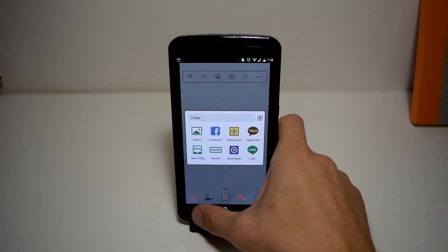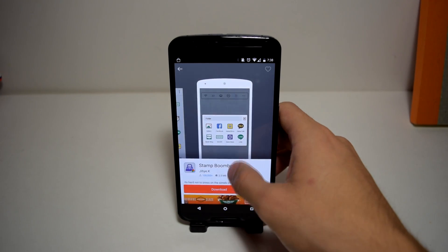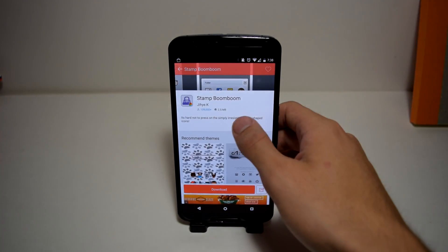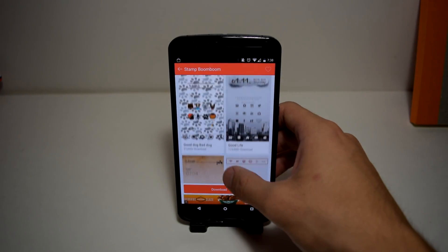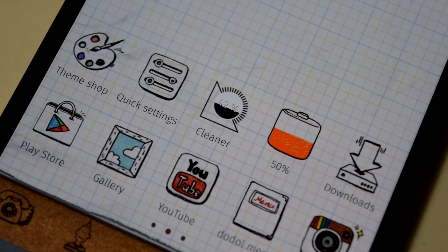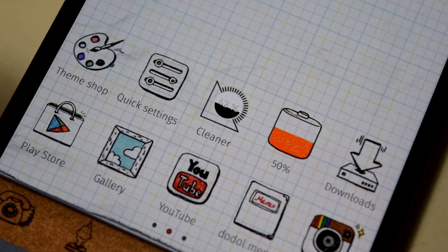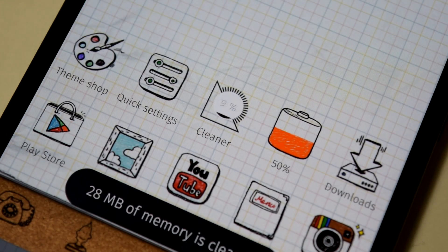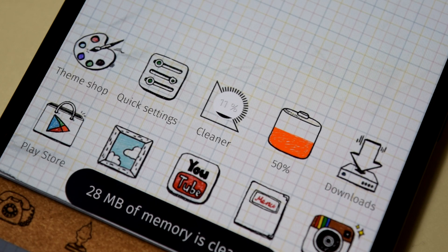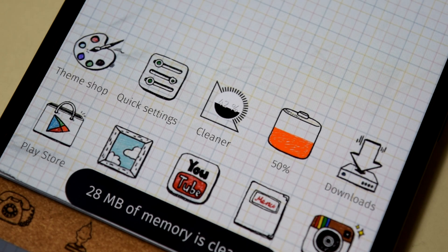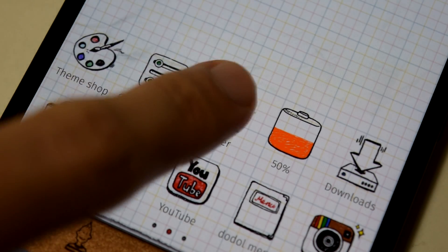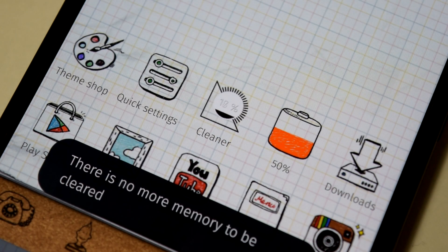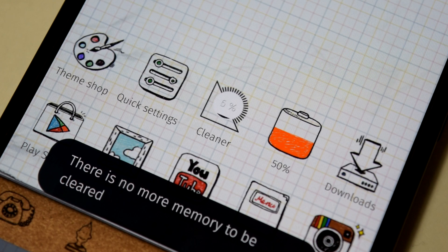Not only that, but Dodo Launcher comes pre-installed with a memory cleaner to close running applications in the background. I don't recommend using that though because some smartphones nowadays do that already, so it's not necessary.